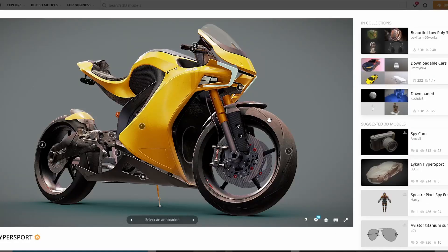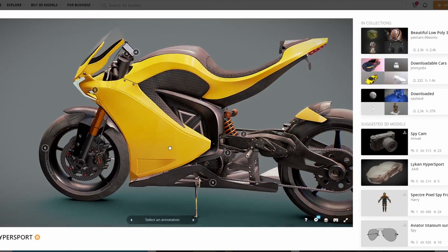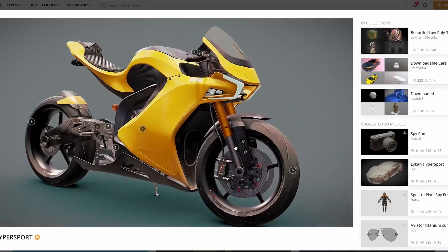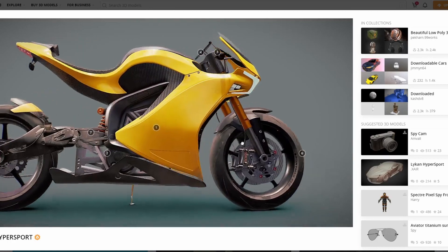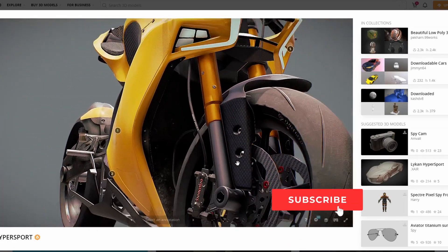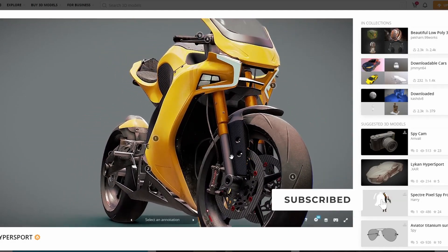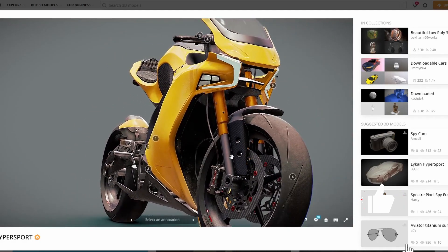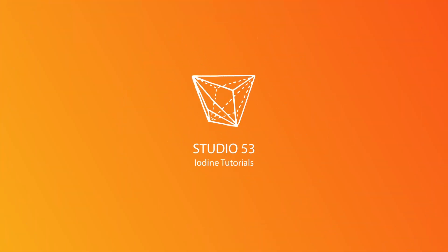And it's the Sketchfab download of the week. This asset is absolutely gorgeous — check this bad boy out. It's the SPY Hypersports motorcycle. Look at the detail here — not bad at all. And that's pretty much been your round-up for this week's recommended Blender downloads. Like the video, subscribe to the channel if you haven't already, follow me on Twitter — you know what to do. Take care.